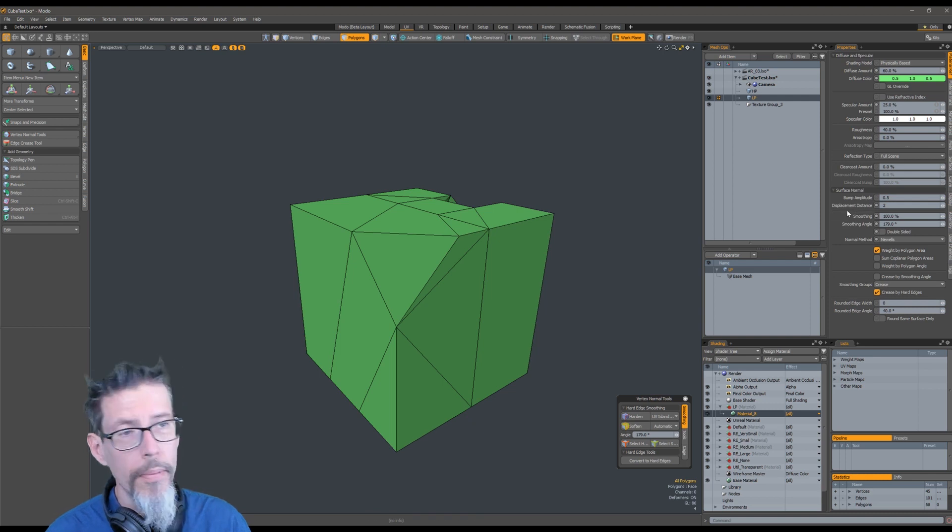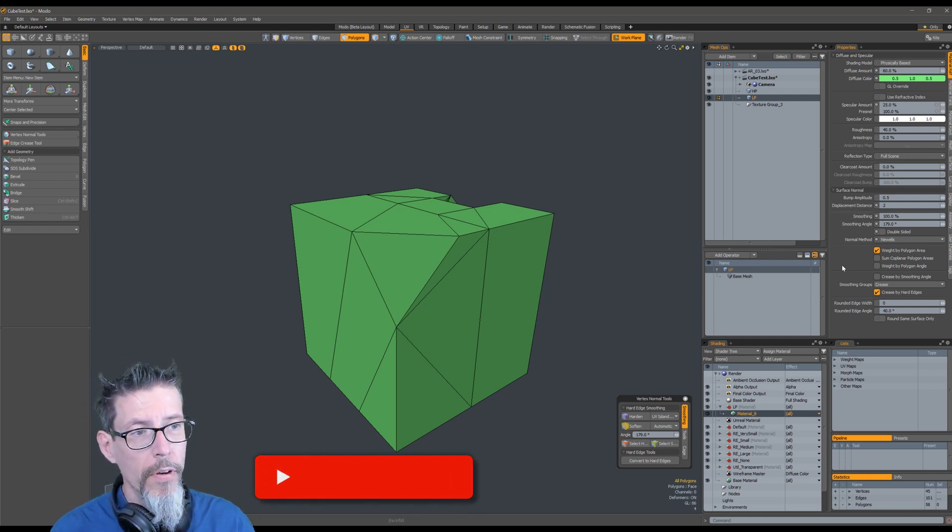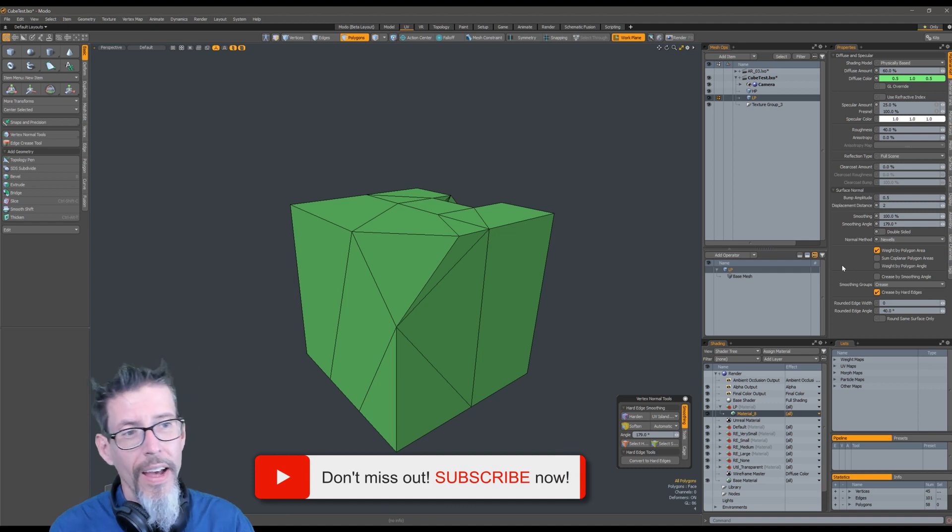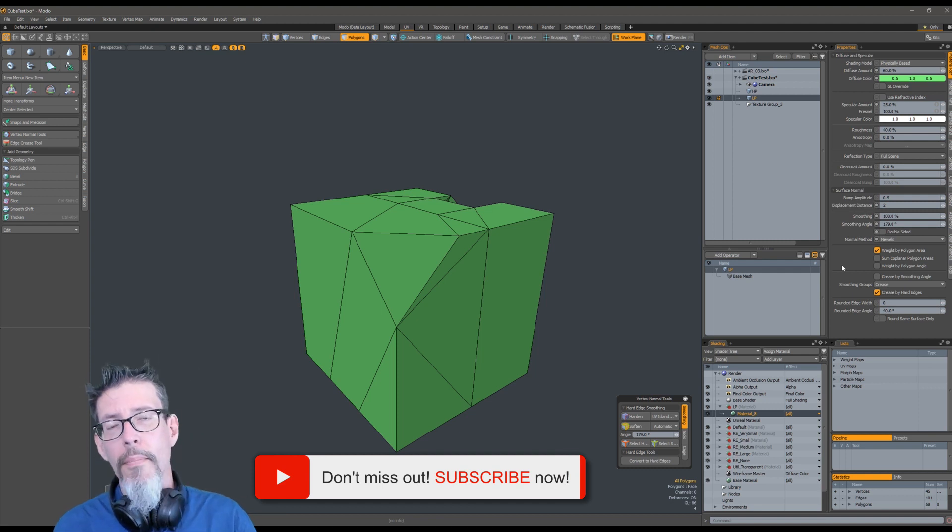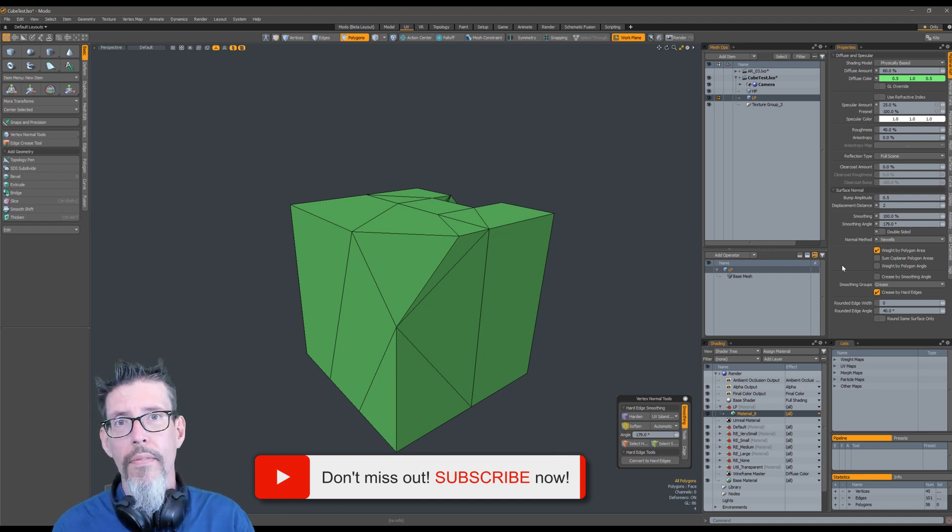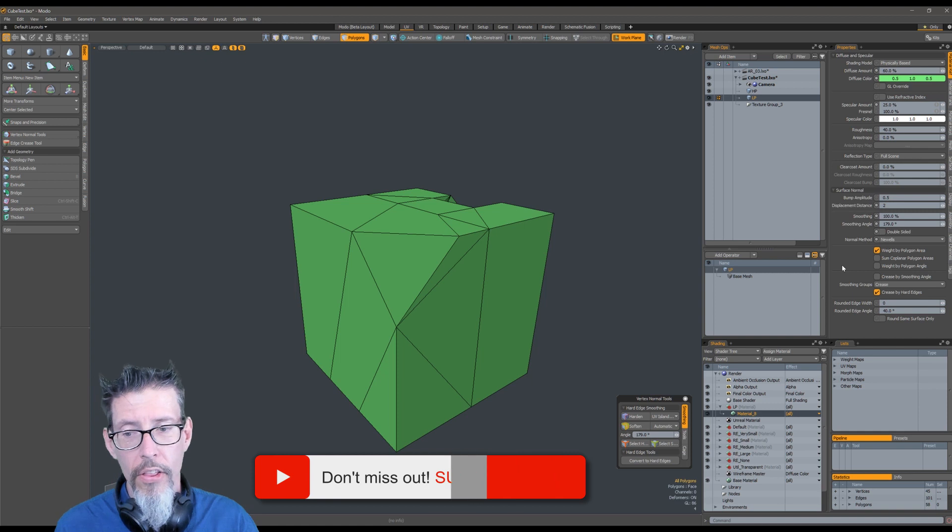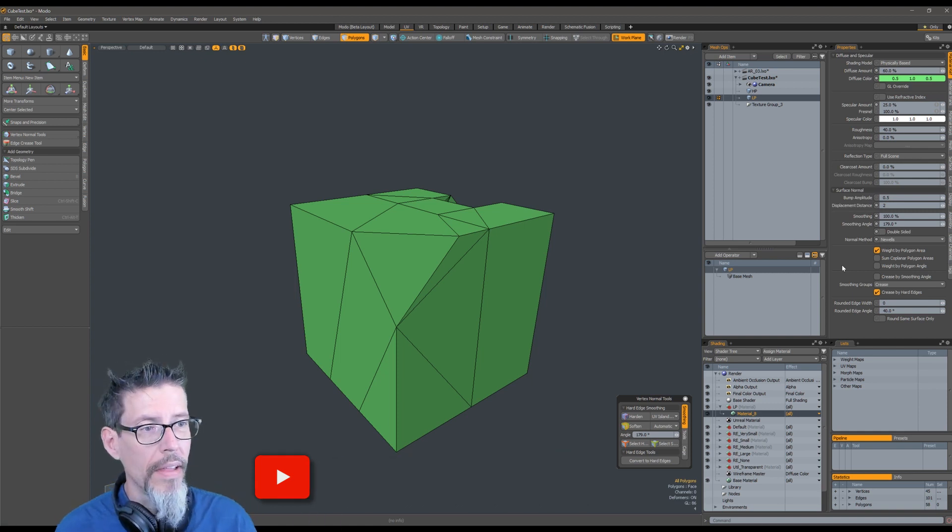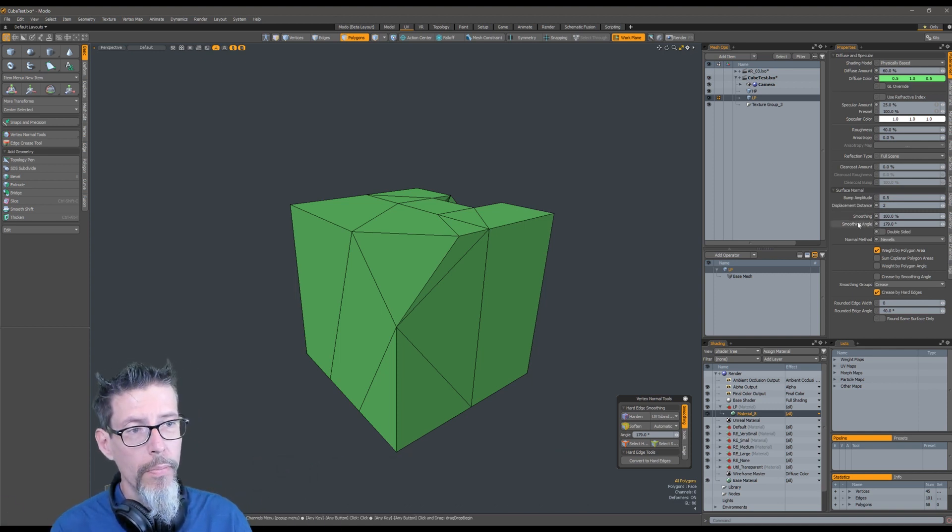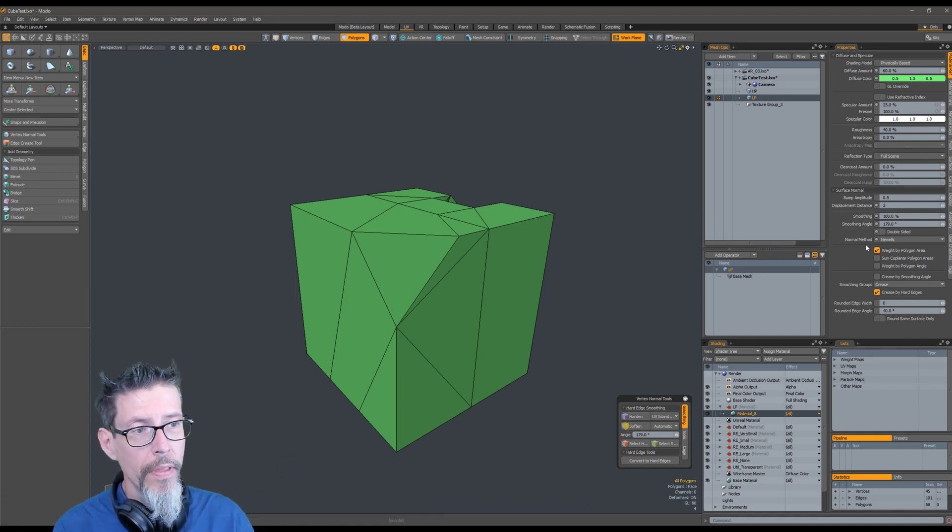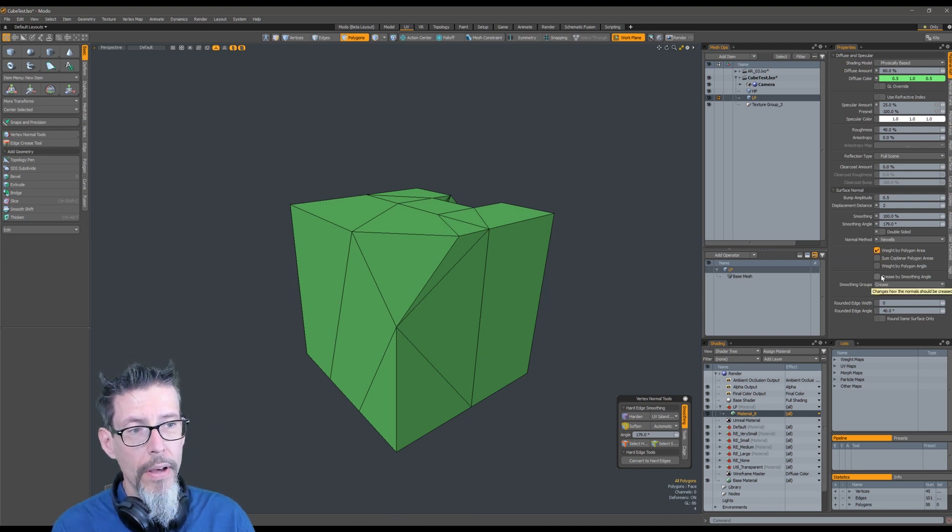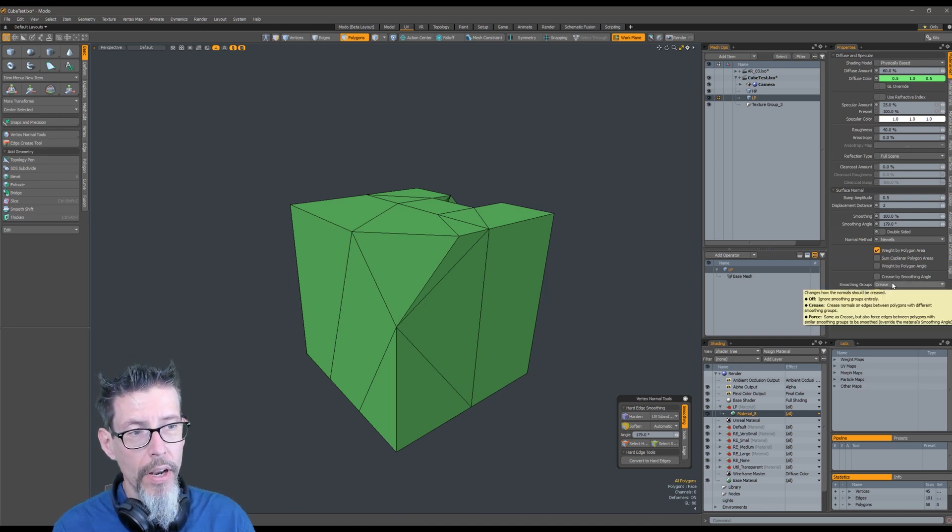This is the important bit: you have 179 and the normal map method set to Newell's. I saw a video that said that was better, so I just set it. You can take or leave that, but the important things are the smoothing angle, the weight by polygon area, and make sure this stuff is set up the way I've got it here.